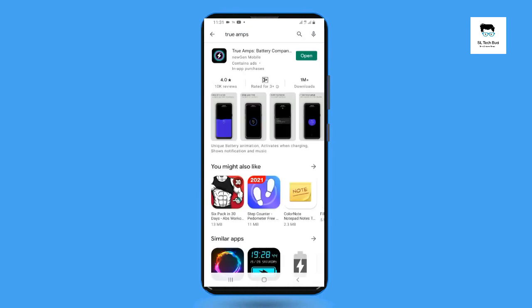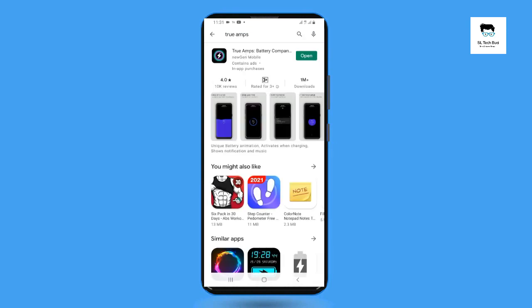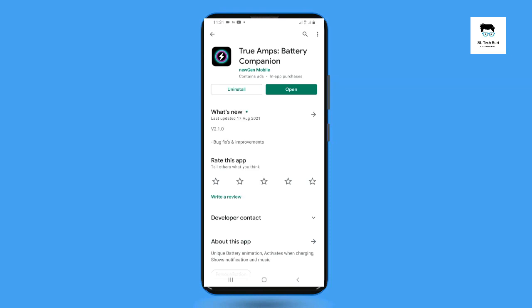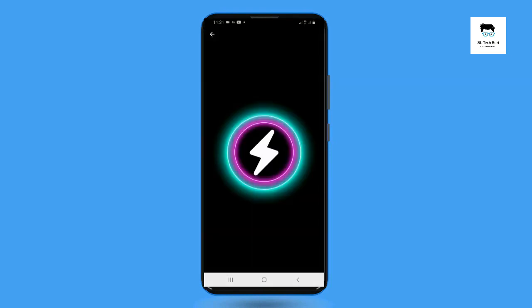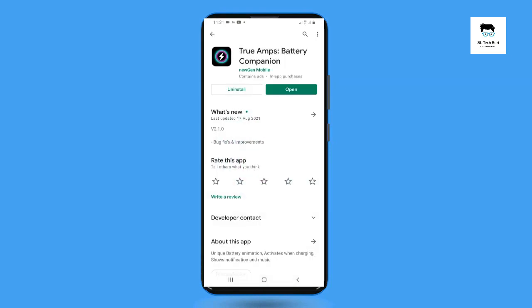Search through apps for the application. If you have a new application, install it. If you already have the application installed, you can open it.